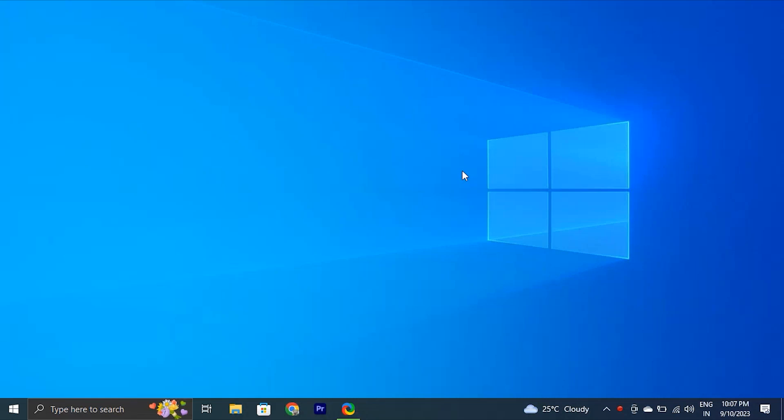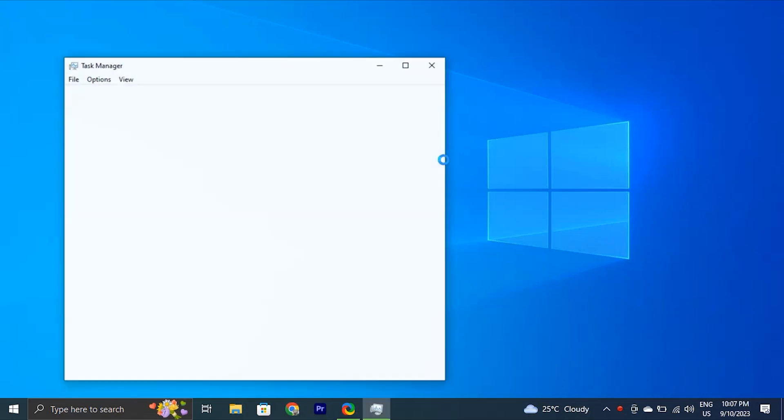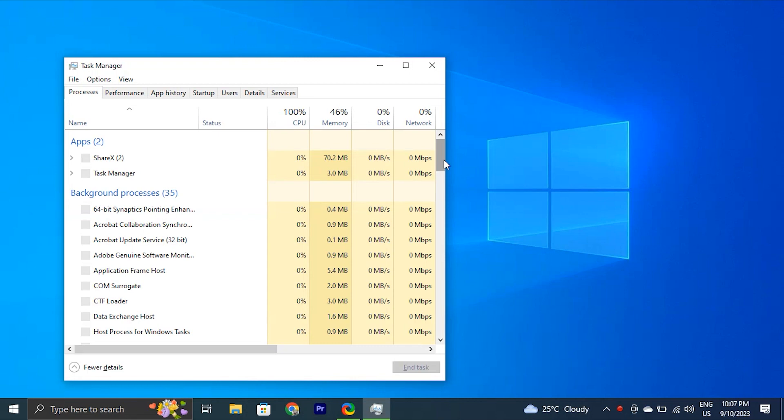Hello guys, in this video we'll show you how to fix slow boot times in Windows 11 or 10.